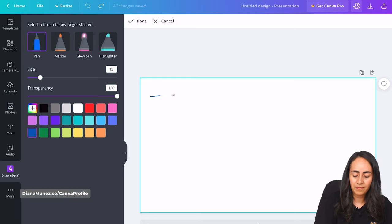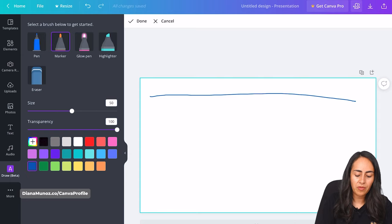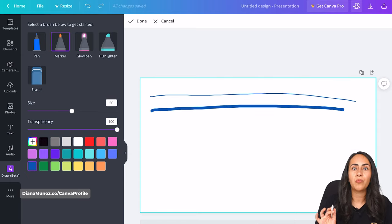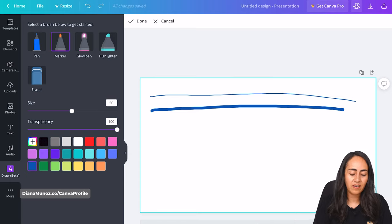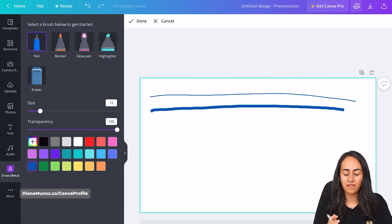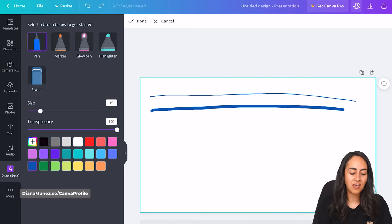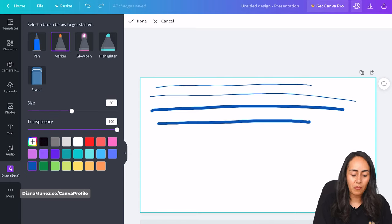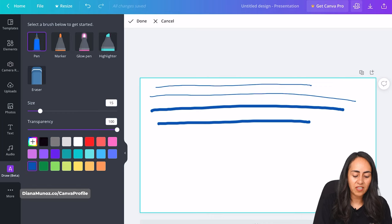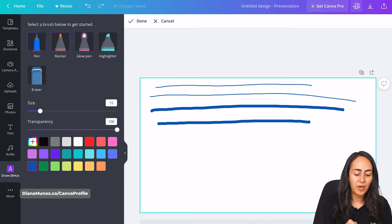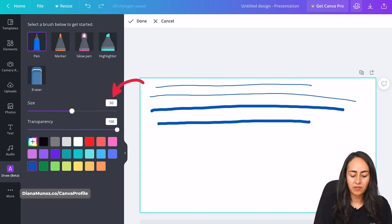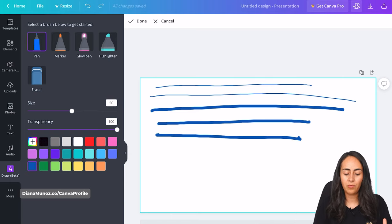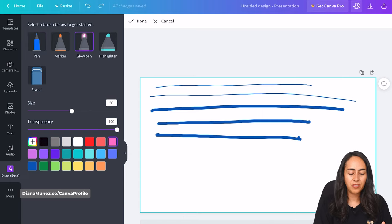I'll start with the pen, and now I'm going to show you how the marker looks. The pen and the marker have the same brush style — Canva is just making it easier to go from a thin line to a thicker line by changing the brush. The only thing that changes is the size: with the pen it shows 15, and the marker shows 50. But if I draw with the pen and increase the size to 50, I'll have the same stroke as the marker.